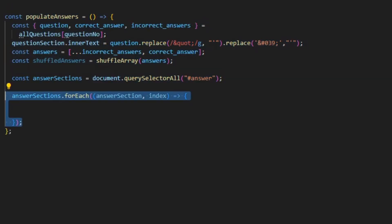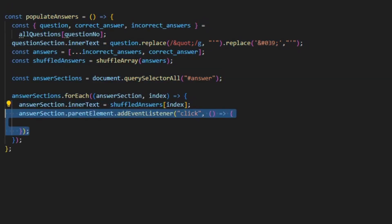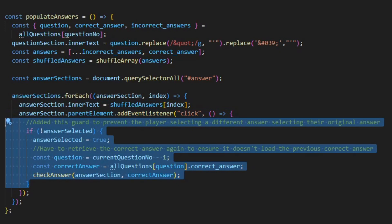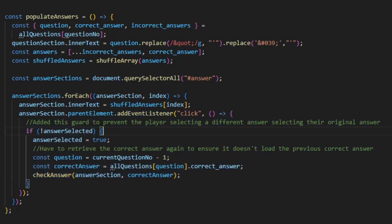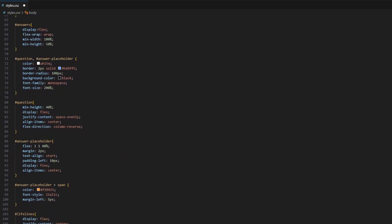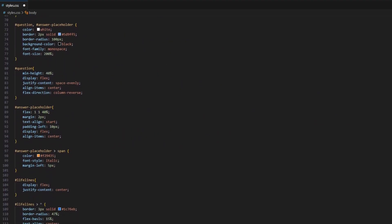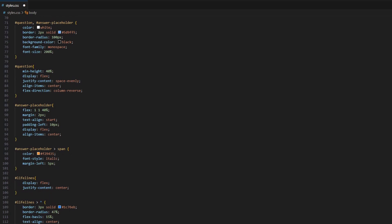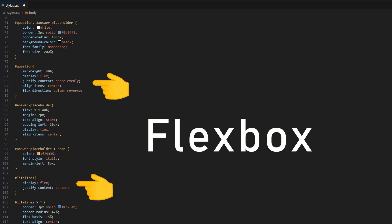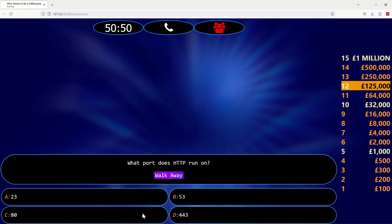To render the questions and answers, I used the document interface. And to make the layout close to the Who Wants To Be A Millionaire game, I learned and utilized Flexbox to get the job done.